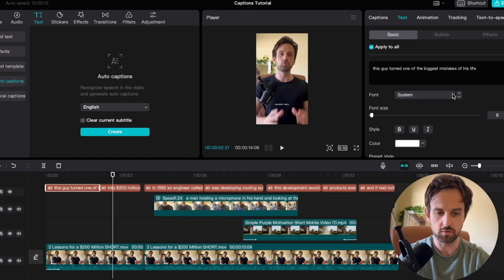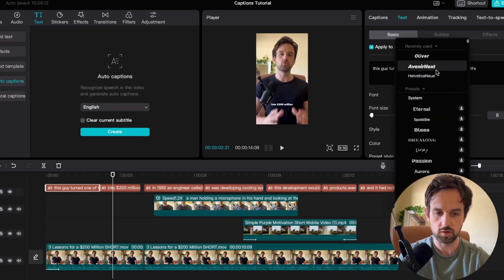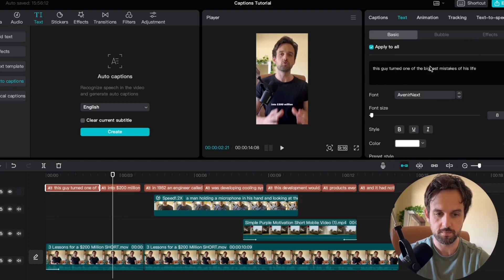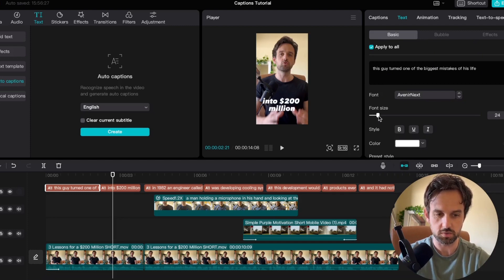And next we come down to the font and we want to choose whatever one you really want here. I'll just choose this one for now. It depends on what style your video is going to be in and we'll change the font size to something like 23.